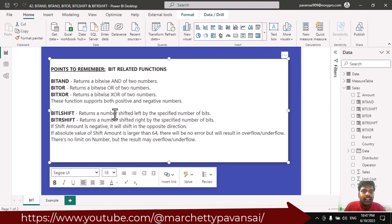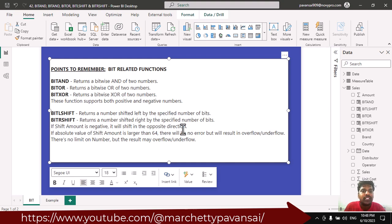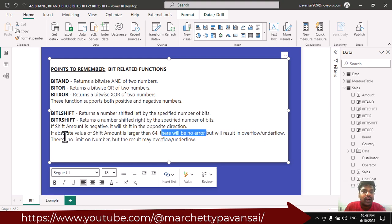Bit LSHIFT returns a number shifted left by the specified number of bits. Bit RSHIFT returns a number shifted right by the specified number of bits. If the shift amount is negative, it will shift in the opposite direction. If the absolute value of the shift amount is larger than 64, there will be no error but it will result in overflow or underflow. There is no limit on the number, but the result may overflow or underflow.